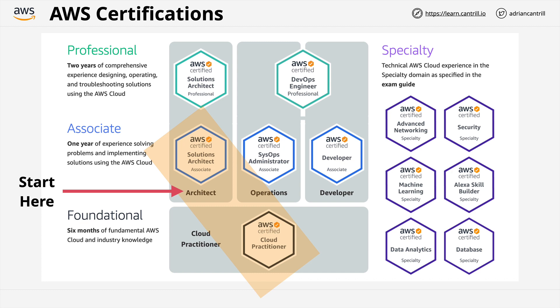So whether you're new to cloud or AWS, or you have some experience, in 99% of cases, the solutions architect associate is always the right area for you to start with. Think of it as the efficient entry point into AWS. Now, you might get other advice from friends or family or colleagues or even other instructors, and even AWS.